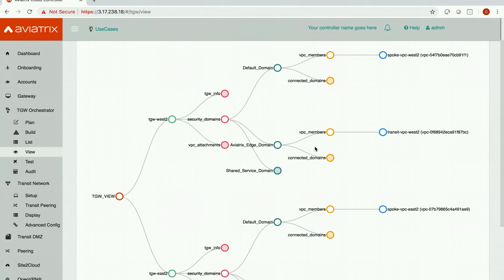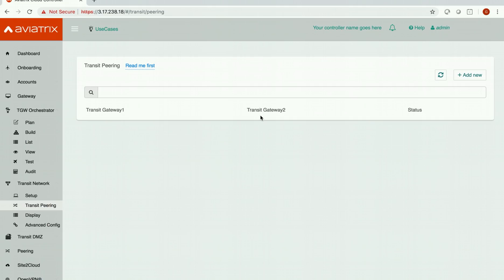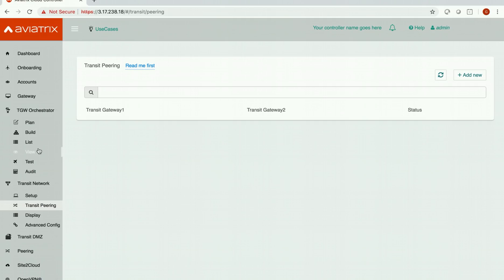Okay right now the transit gateway peering is not there and I want to show it to you. You see there is nothing here and I also want to make sure that if we don't have this connectivity we should not be able to ping from the instance in spoke VPC in US East 2 to the instance in spoke VPC in US West 2. So let's test this out.